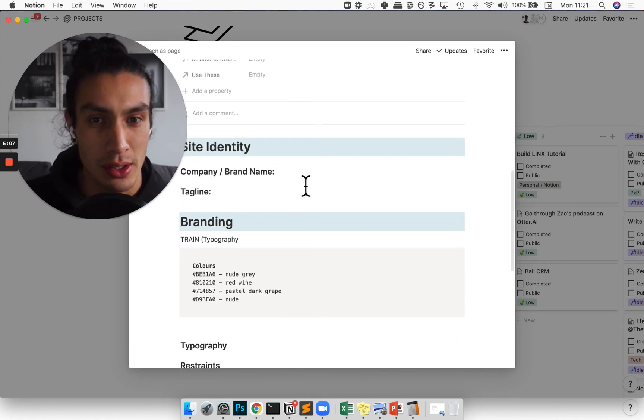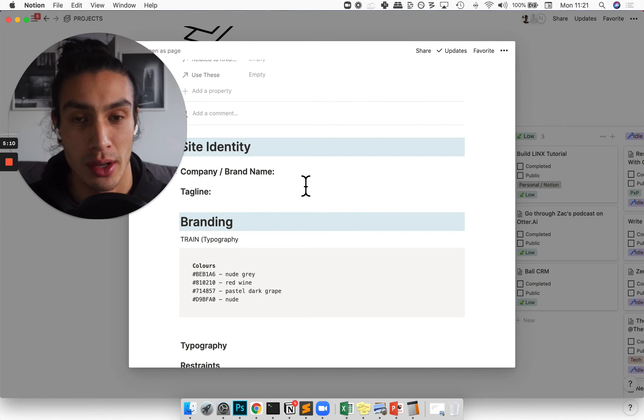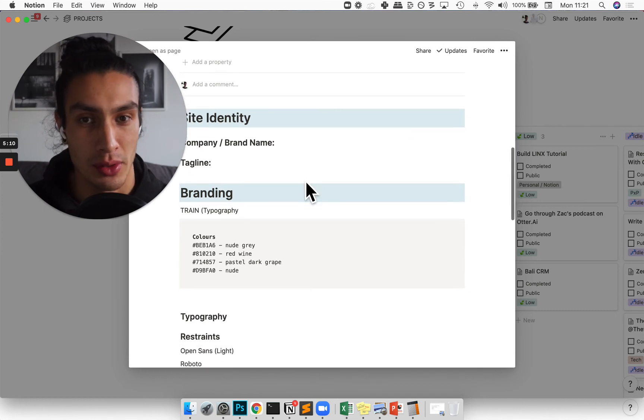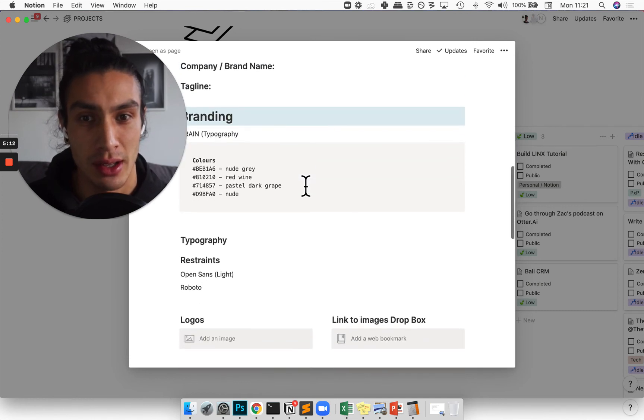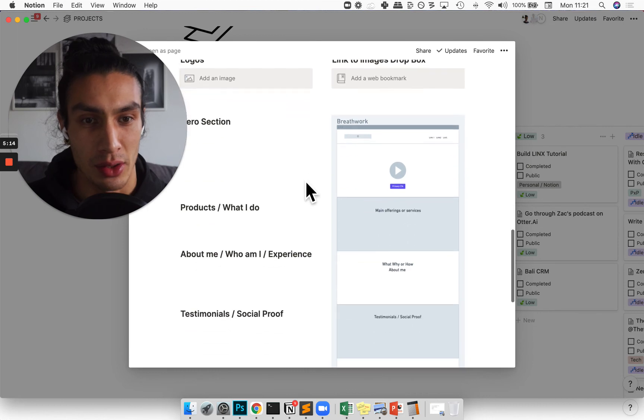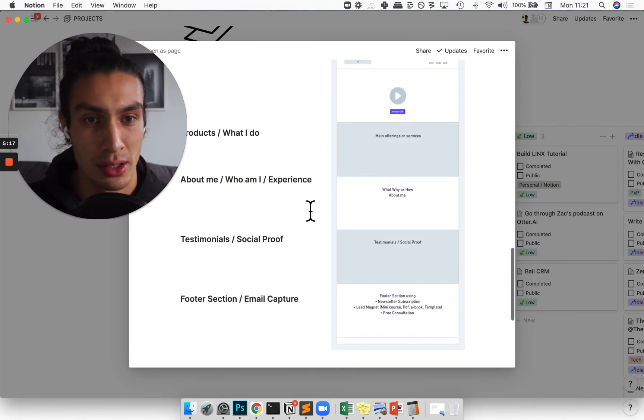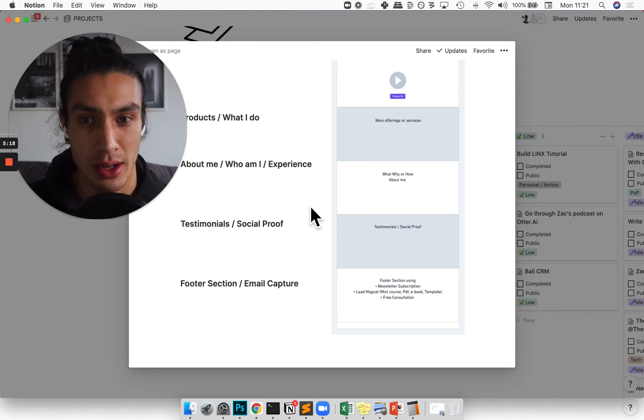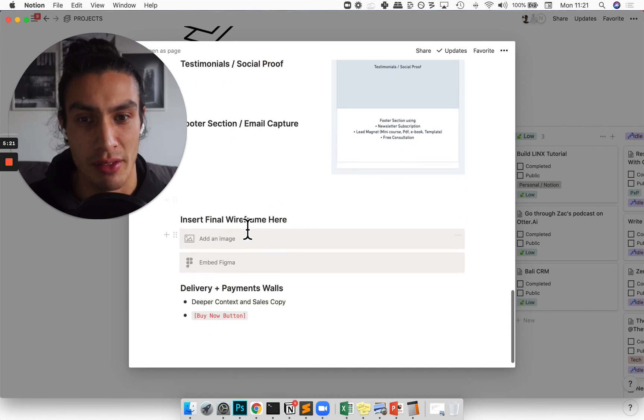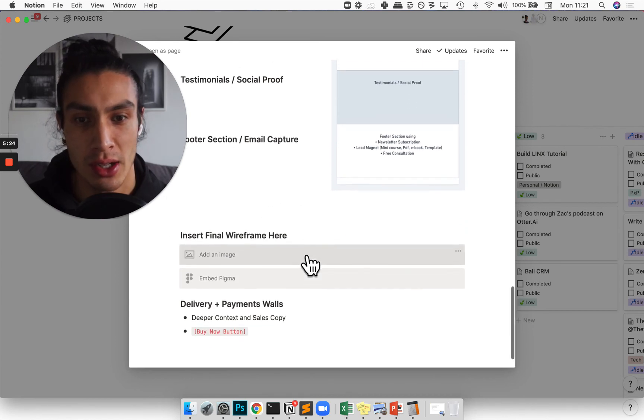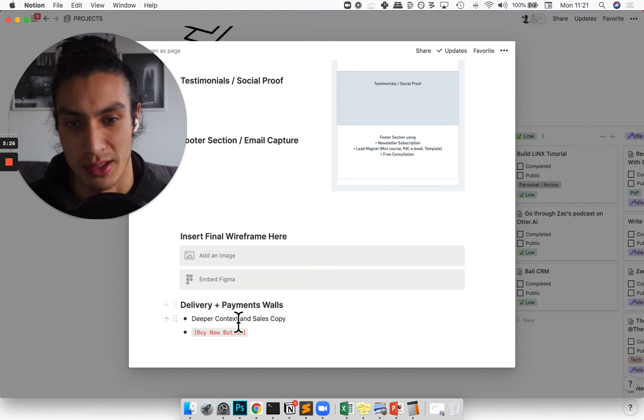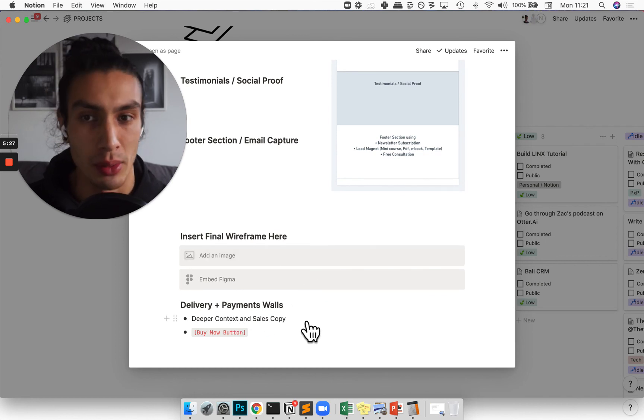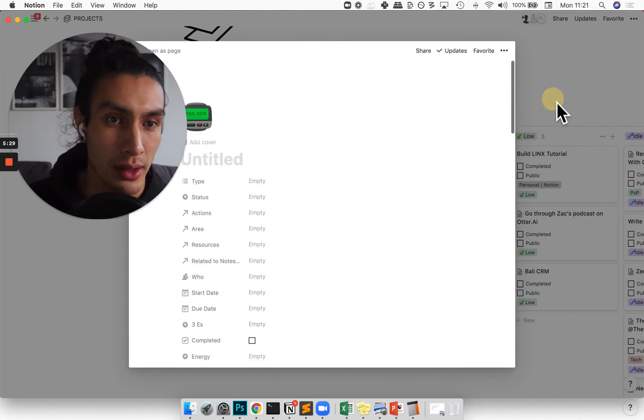So it's just helping me to think through this project quicker. So I go through the site identity, the branding, and then going through kind of rough wireframing information architecture stuff. And then I'll insert the final wireframes here via Figma or an image before thinking about other things like delivery and payment walls. So that's kind of one template there.